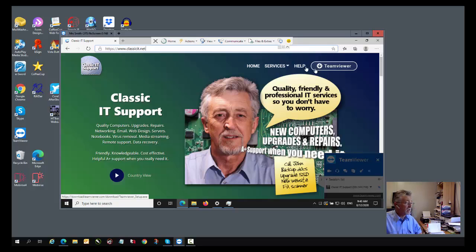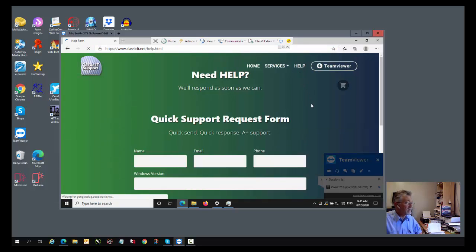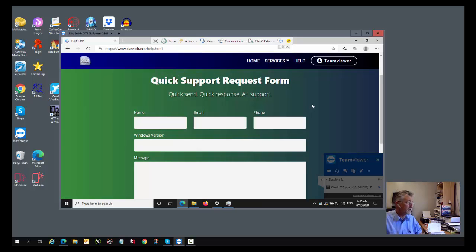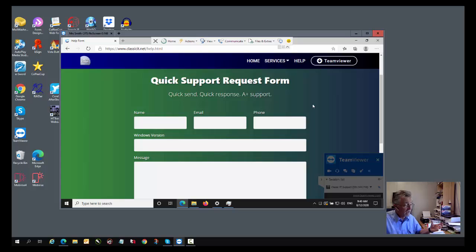If our connection to you is only a few minutes in duration, then we don't charge. One or two minutes is not a problem for us. It's our free service to you to help you with your computer-related problem. If, however, we connect to your computer for, let's say, up to half an hour, then our service fee for that is $66.